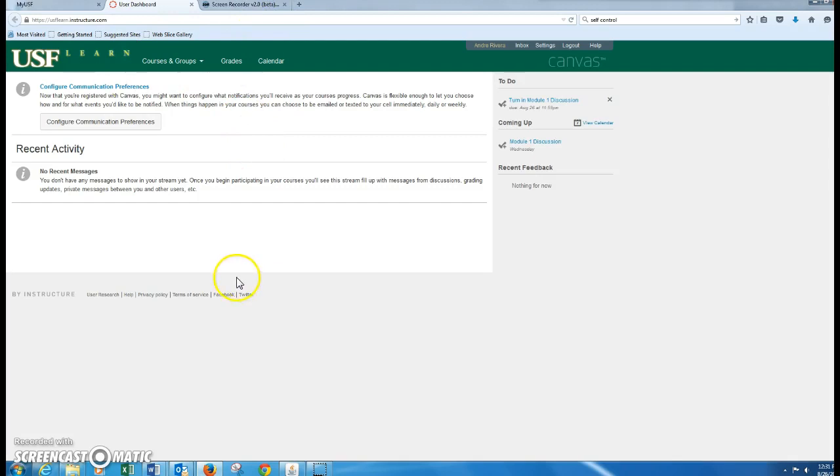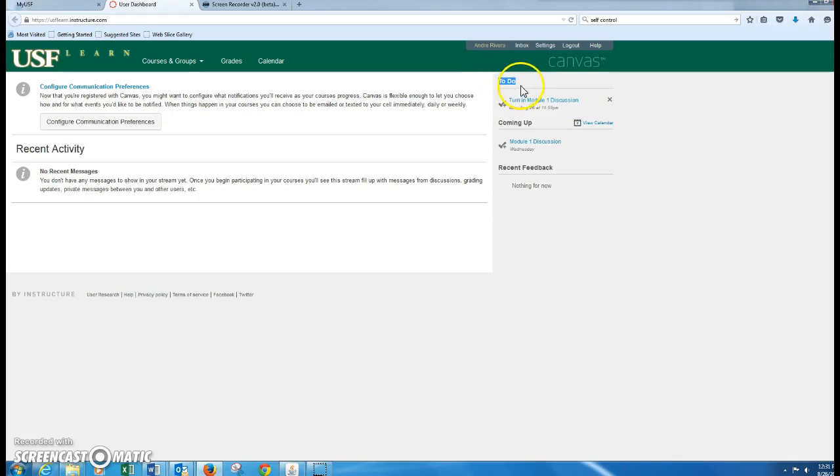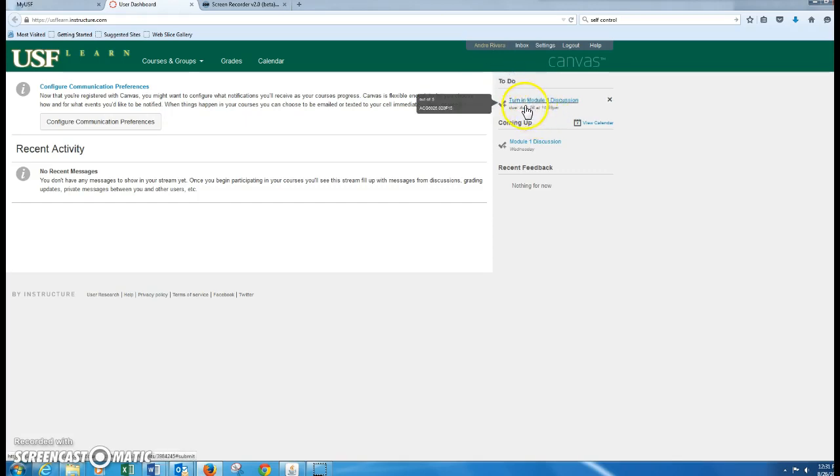And then your dashboard appears. This is going to show you anything up here on the right is going to show you that to-do list. So that's a really nice feature because it tells you what your upcoming assignments are and when they're due. So this is the one that you're going to work on today. It's due by 11:59 p.m. tonight.